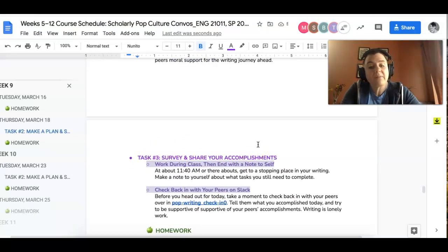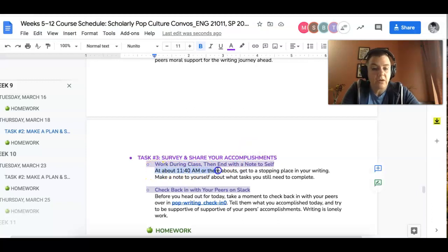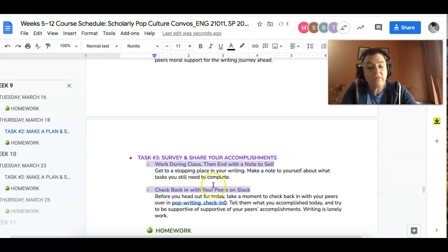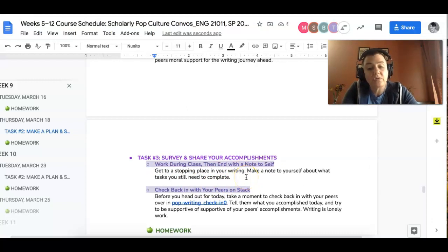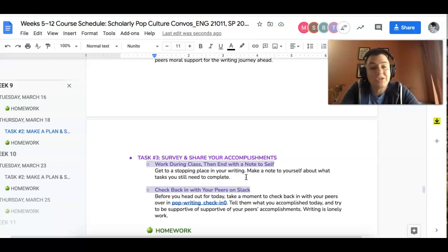So I would recommend stopping about 20 minutes before the end of class, depending on when you're there. And then get to a stopping place, and then just go ahead and make note of what you've accomplished and then head back over to the pop writing check in zero and just share what you've done. And then just read and respond to some of your peers' posts, like kind of cheer them on.